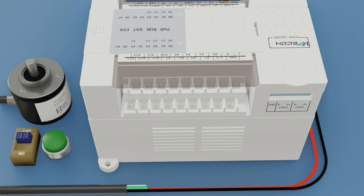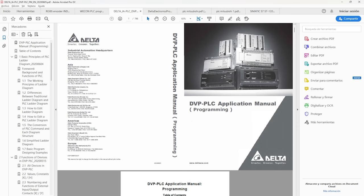Before connecting the signals, we will see the general characteristics that a PLC has. I will be guided by the most well known and used PLC brands in the world, such as Delta, Mitsubishi and Siemens.